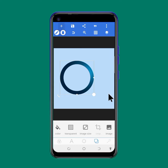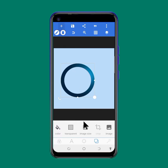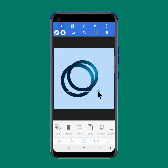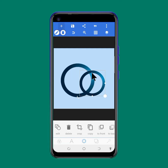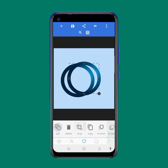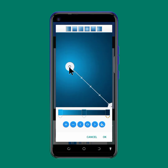So we have to duplicate this. We go through this tab and click on copy. We reduce the size of this one. Remember, we want to create an overlapping shape.